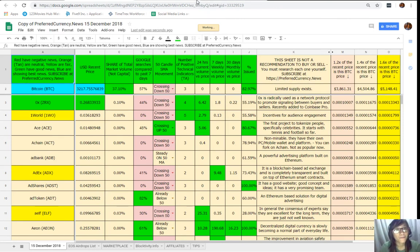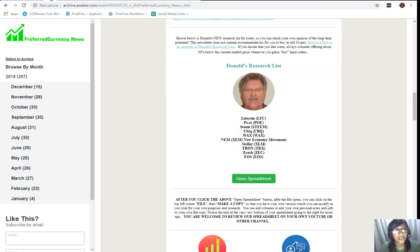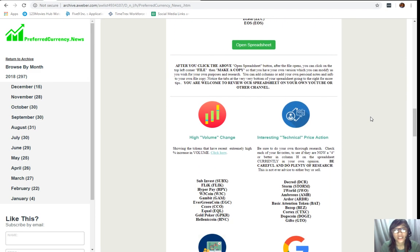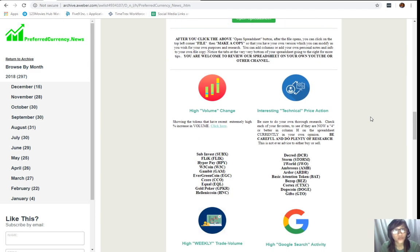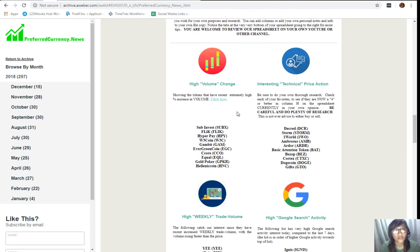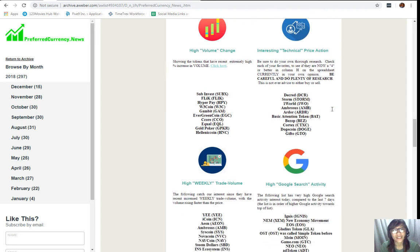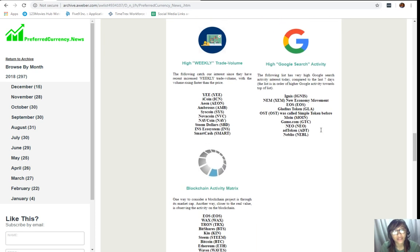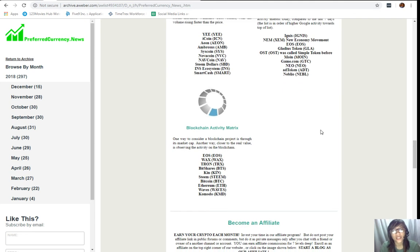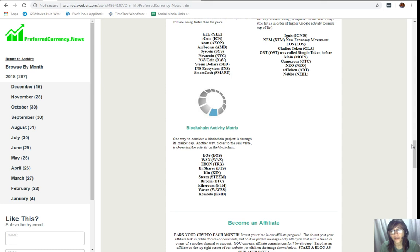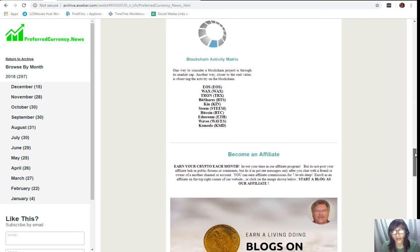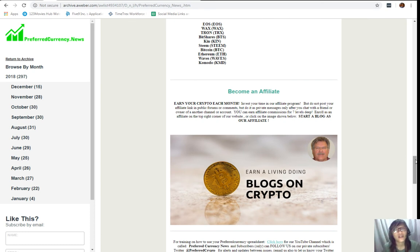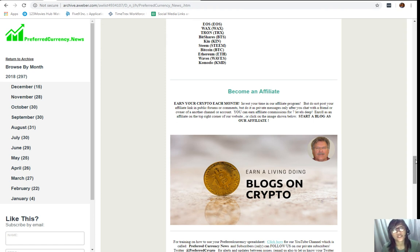Okay. So, we're done with that. So, let's go back to the newsletter. Now, along with below the Donald's research list is we can also see other lists of coins or tokens that has here high volume change, interesting technical price action, high weekly trade volume, high Google search activity, and the blockchain activity matrix there. And then, here we also have a great program to all those crypto lovers out there where you guys can become an affiliate for preferred currency.news and earn your crypto each month.